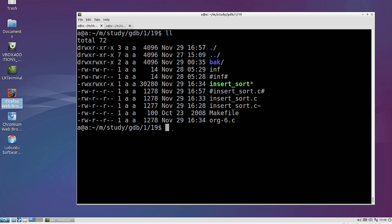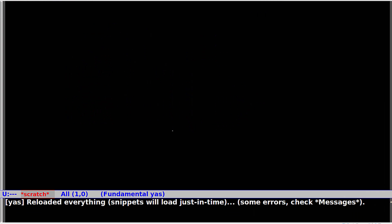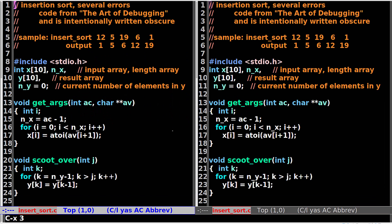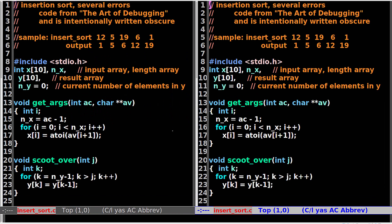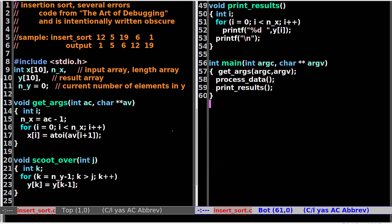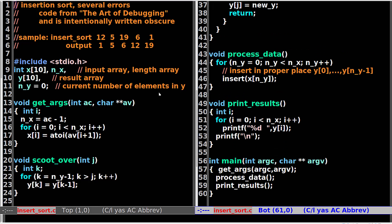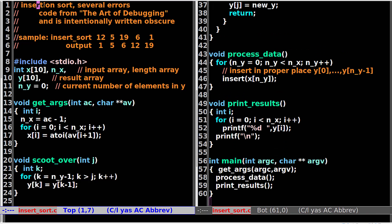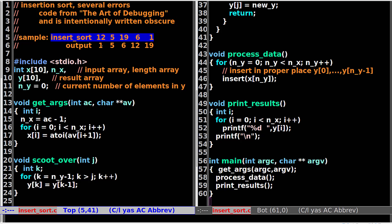First, let's open the source code in Emacs and open it into columns. This is the insertion sort — the sort is intentionally written obscure for debugging. We can run the source code like this, pass in five parameters. The output will be the sorted result of the input argument.